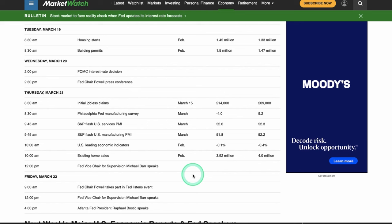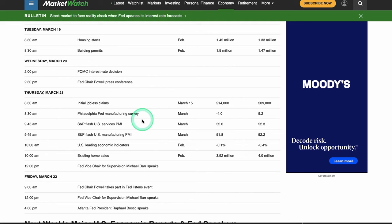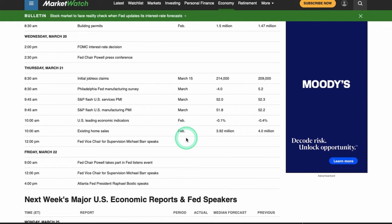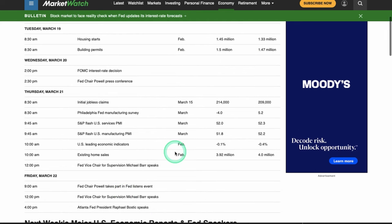On Thursday we have the PMIs — services and manufacturing — at 9:45. You may also want to pay attention to the Philadelphia Fed manufacturing survey, as it can be a hit or miss market mover. We also have existing home sales and Fed's Barr speaking at noon. Fed Powell is taking part in a listen event — not sure exactly what it is but could be a market mover — and Bostic speaks at 4 p.m.